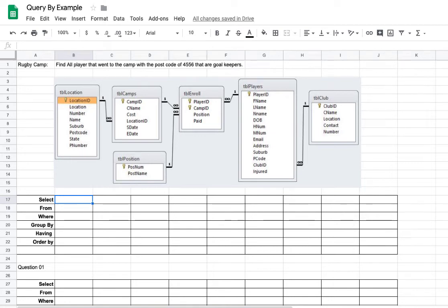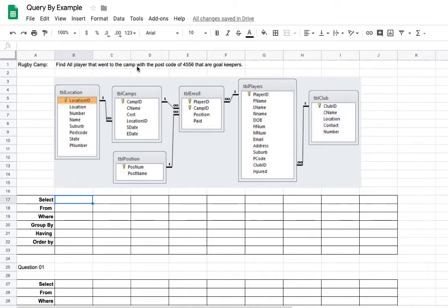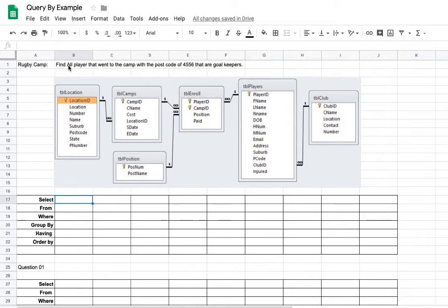Okay, when you're doing a query by example, or a QBE, what we need is the question. So in this case here, for this rugby camp table relationship diagram, we need to find what the criteria is. So in here it's got find all players that went to a camp with the postcode of 4556 that are goalkeepers. So we need to find all the players.